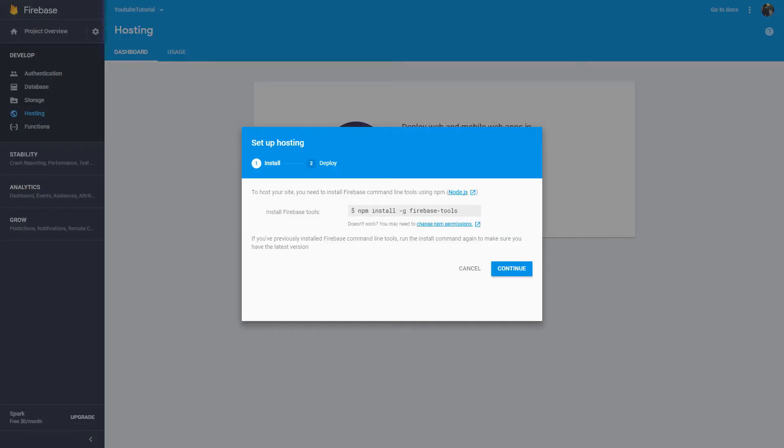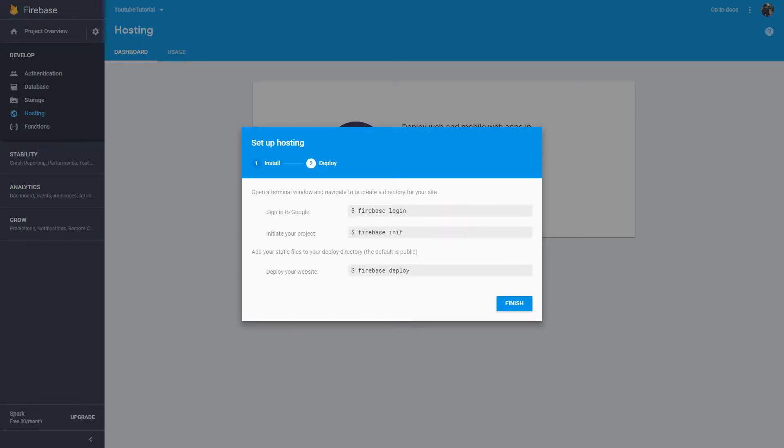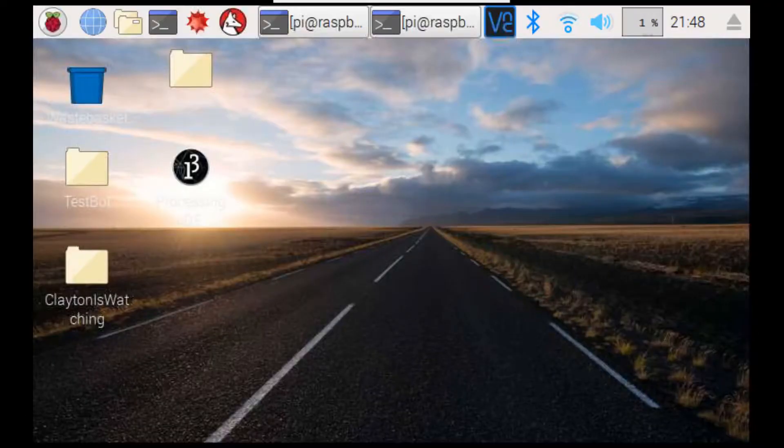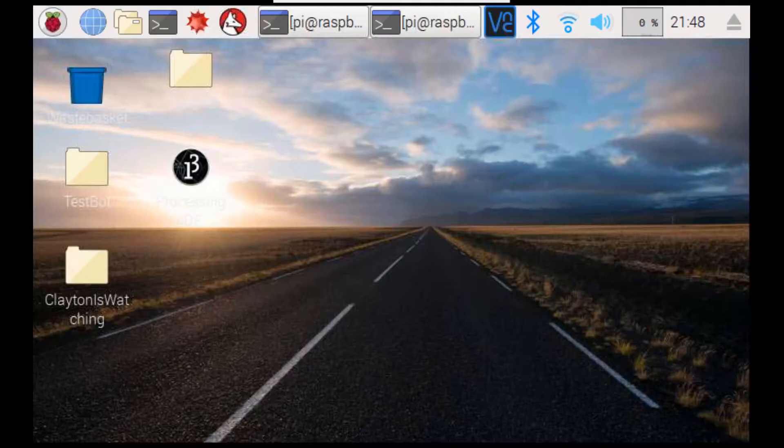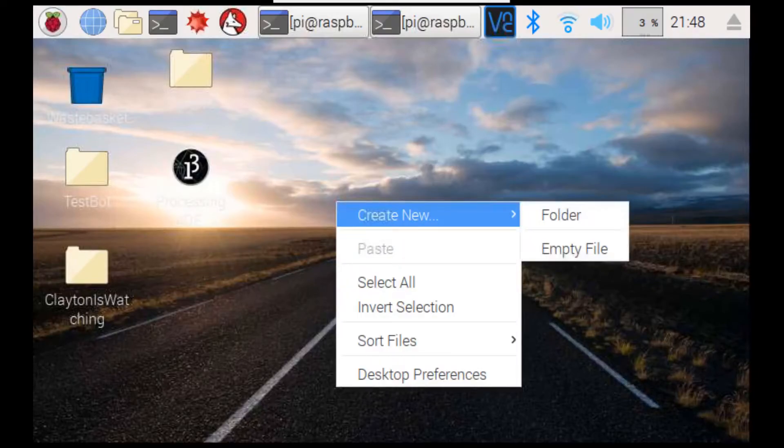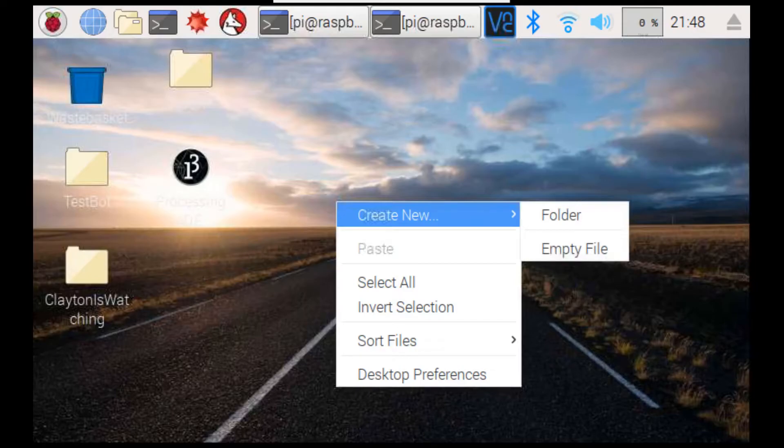After you have installed the Firebase tools, you want to click continue on your main computer. Then, we need to do all of this stuff on our Raspberry Pi or the Linux machine that you are using again. After you've done that, we now need to create a directory for our website. So, what we're going to do is we're going to right click on our desktop and go to create new, then hit folder.